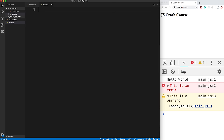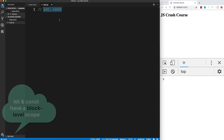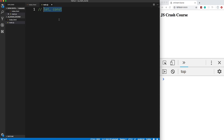Let's talk about variables. There are basically three ways to declare them: `var`, `let`, and `const`. `var` has been used since the beginning of JavaScript, but you don't really want to use it anymore because it's globally scoped and can cause conflicts. `let` and `const` were added with ES6 (ES2015). With `let` you can reassign values — for example, `let age = 30` and then `age = 31` works fine.